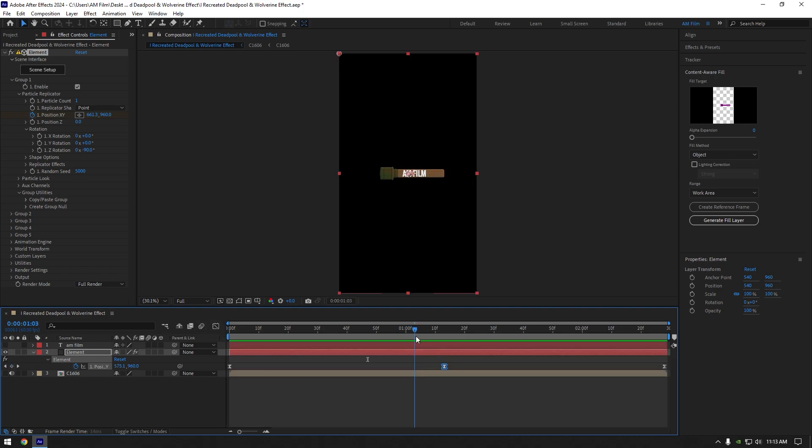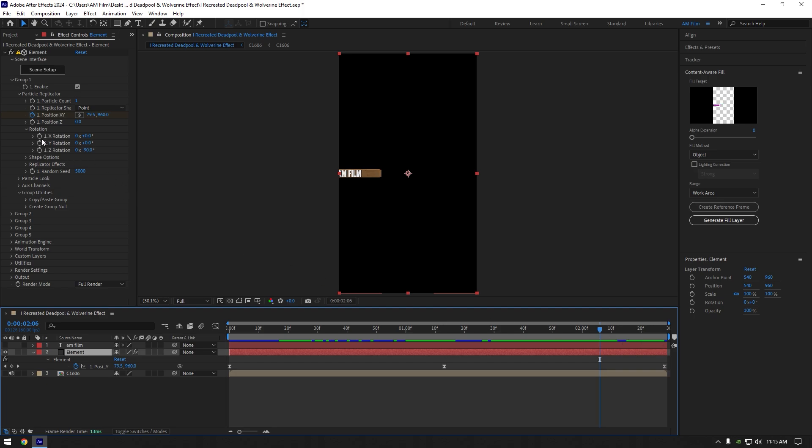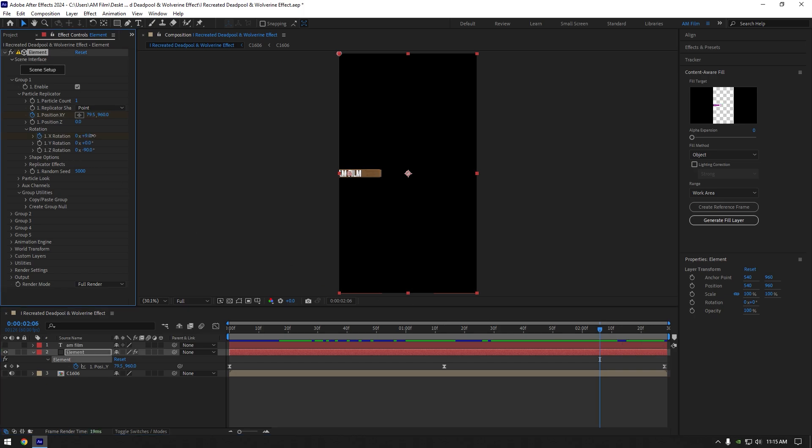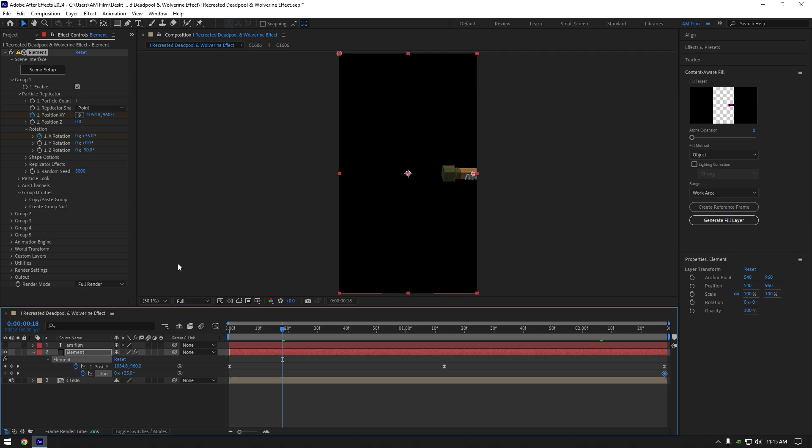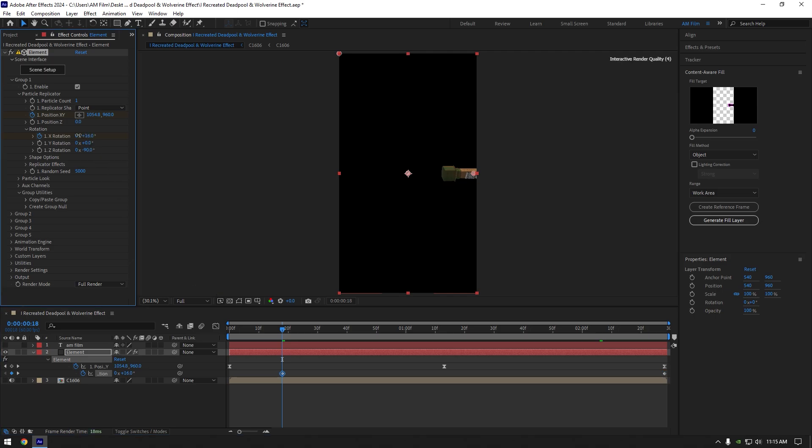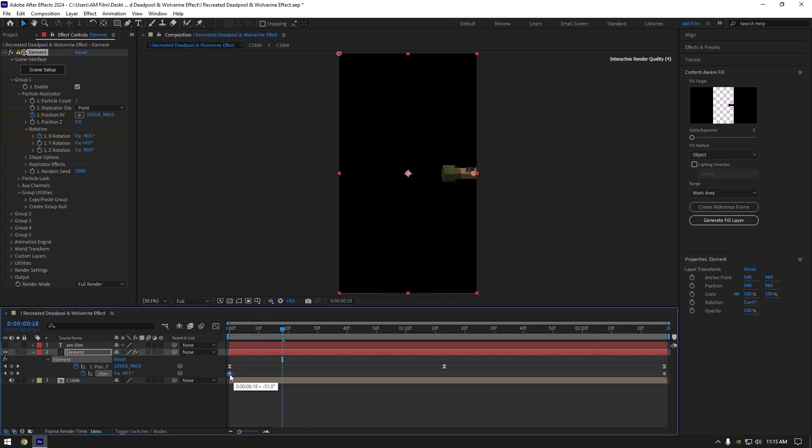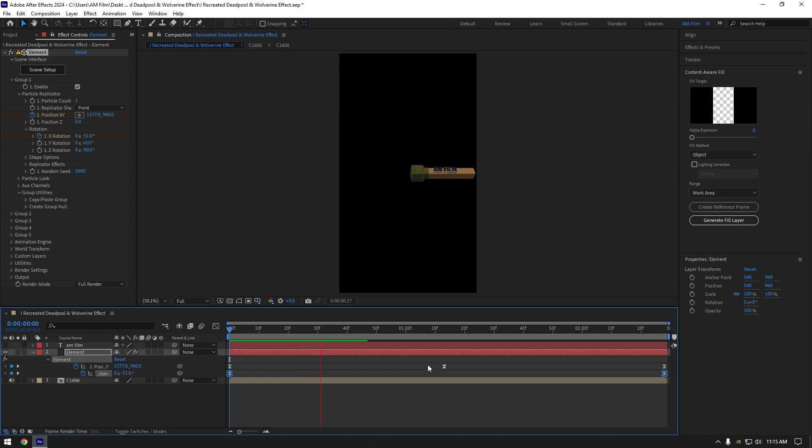Let's add some rotations now. Scroll somewhere near to the end and click on X rotation stopwatch icon. Add X rotation something like this. Press U to see created keyframe and then move this keyframe to the end of your layer. Scroll near to the beginning of your layer now and change rotation like this. Move that keyframe to very beginning of your layer. Select both keyframes now and hit F9 to easy ease them. Let's quickly check the animation. Everything looks cool.